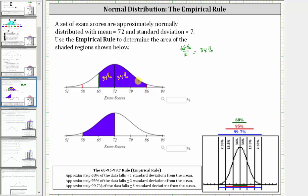In our case, that would be between 58 and 86, where again, half of the percent would be between 58 and 72, and half would be between 72 and 86. And since 95% divided by two is equal to 47.5%, approximately 47.5% of the test scores fall between 58 and 72, and approximately 47.5% fall between 72 and 86.